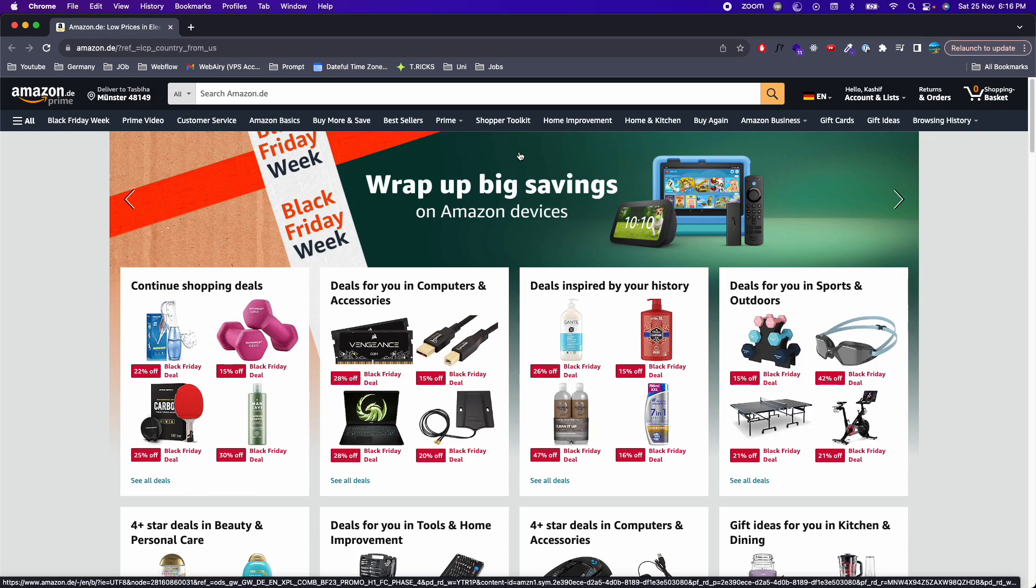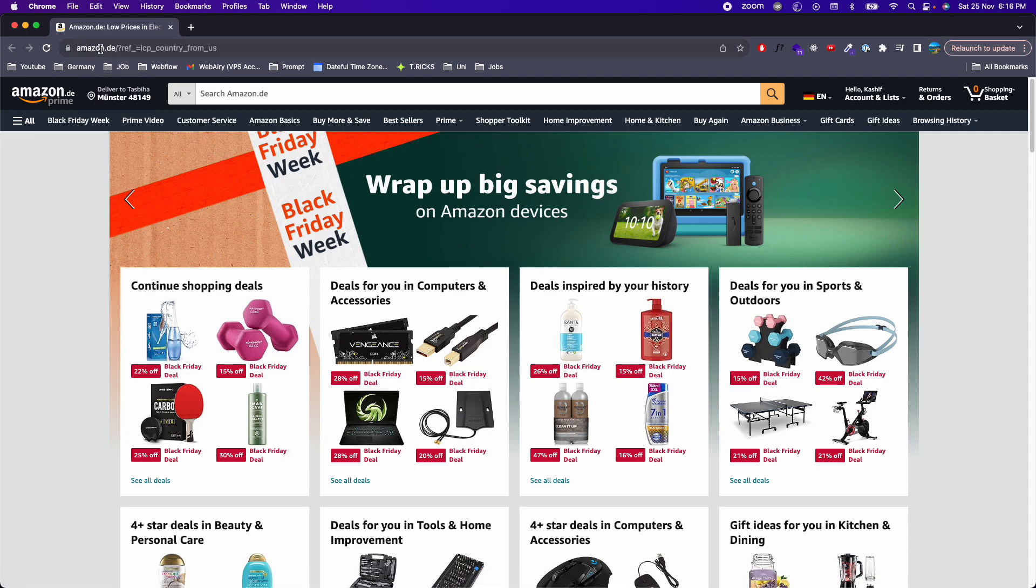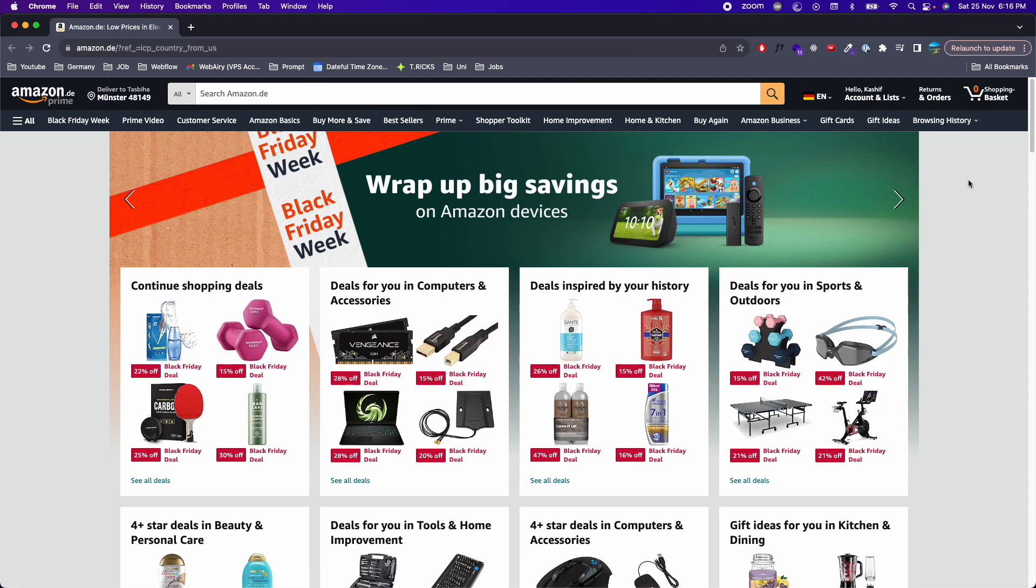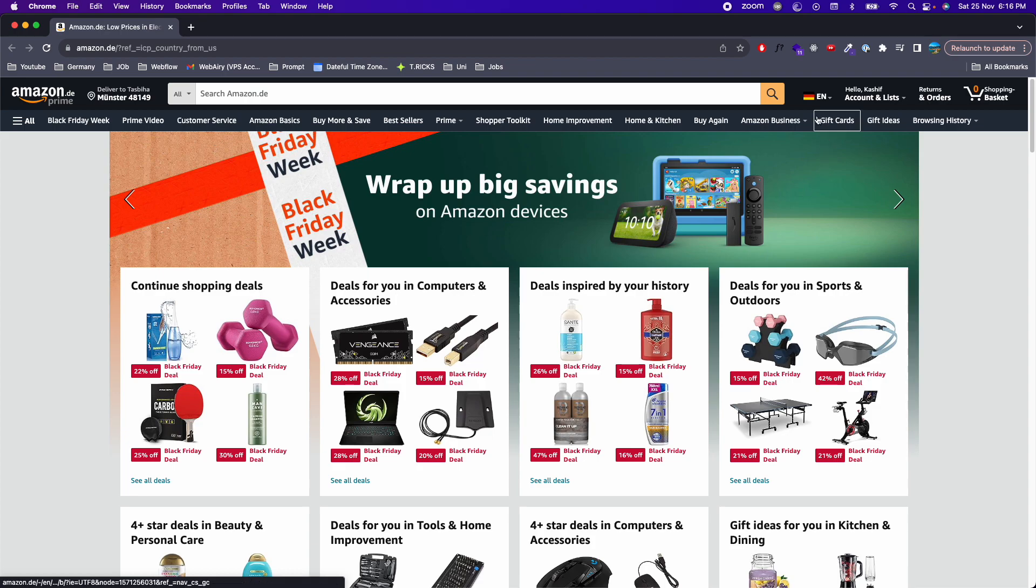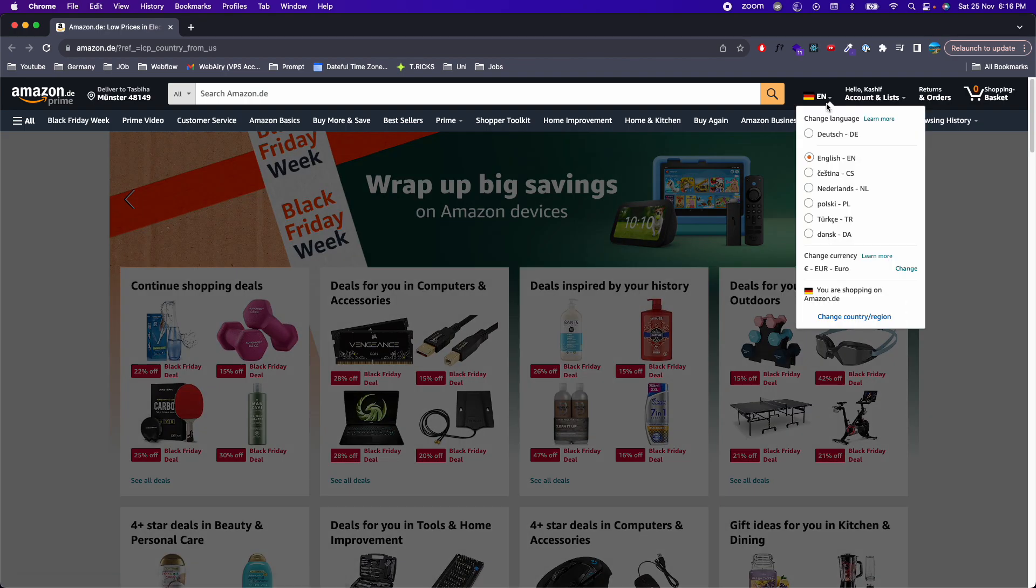In this video, we will learn how to change currency on Amazon. Here I am on amazon.de, and there are multiple other domains as well like amazon.com. The choice of the current currency depends upon the domain you are on. For example, I am in Germany, so it will automatically pick up the Euro.